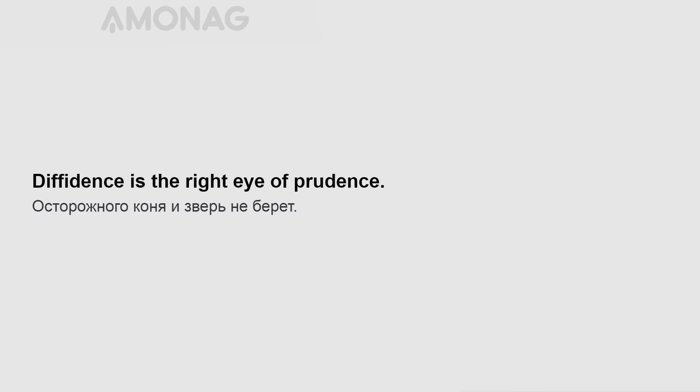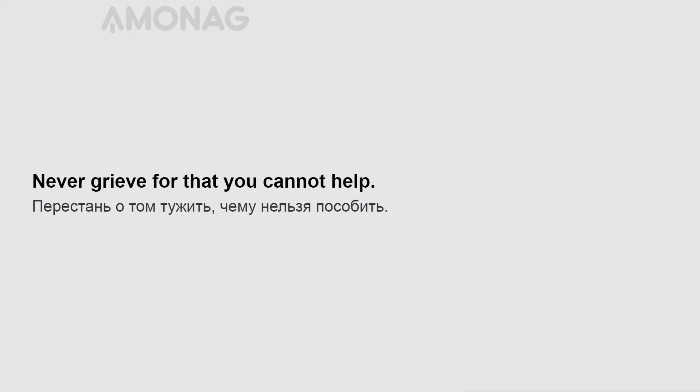Diffidence is the right eye of prudence. Need makes the naked man run. Never grieve for that you cannot help.